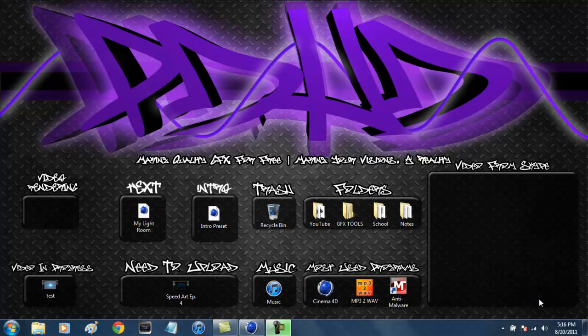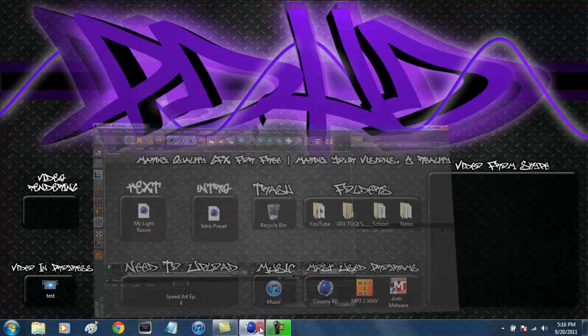Hey there YouTube, it's Andrew, or Preeminent DesignsHD, and today I'm coming at you guys with another tutorial. Today we'll be using the program Cinema 4D to make some basic 3D text, but also make it look nice and professional by adding a floor and background. Let's jump right into it.